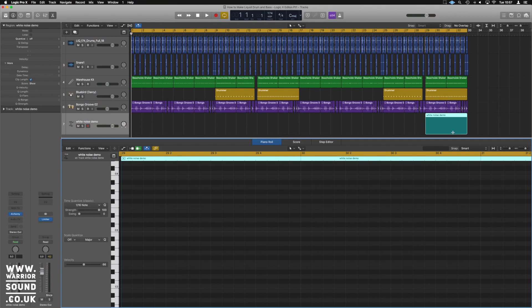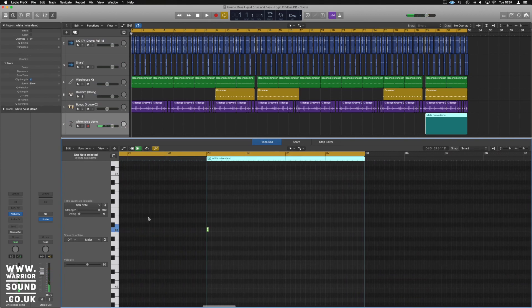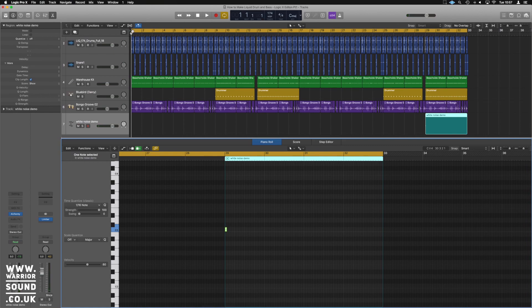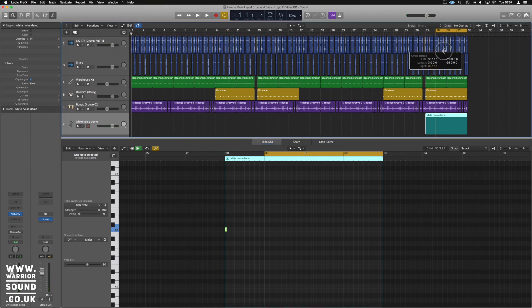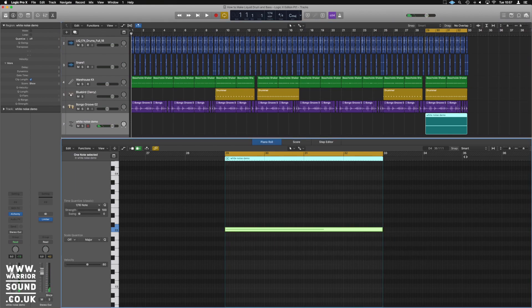A C3 note will do absolutely fine. Drag it out so it covers the four bars — you can see where it starts and we just want to cover those four bars.